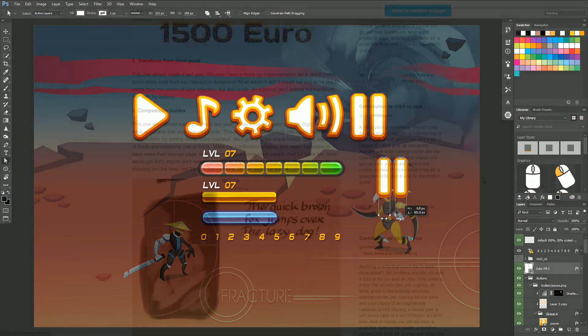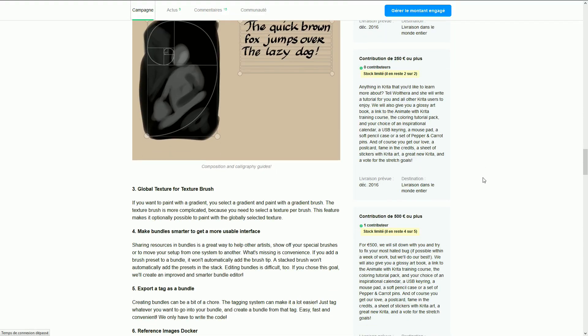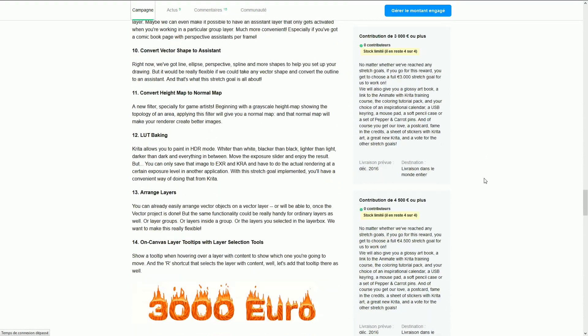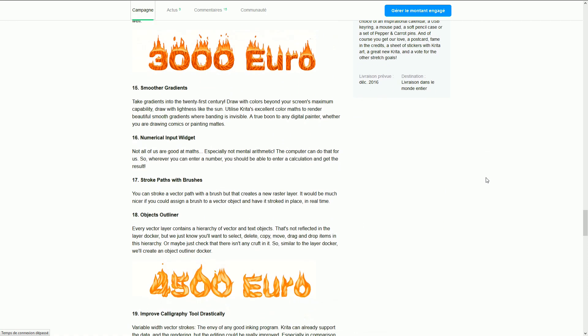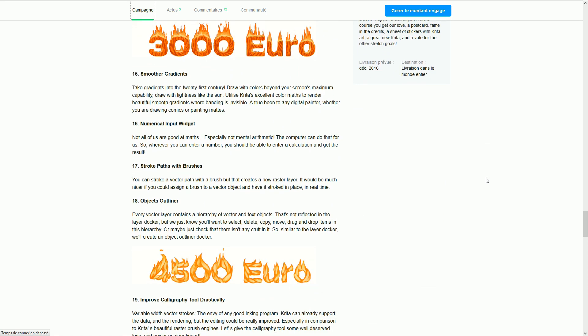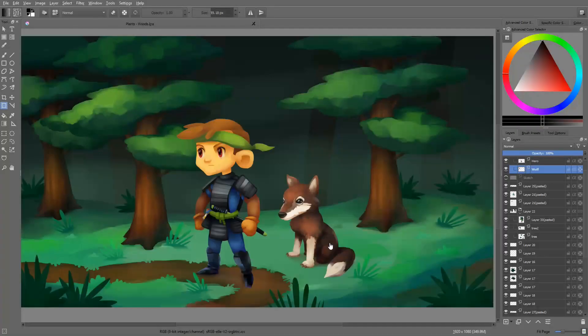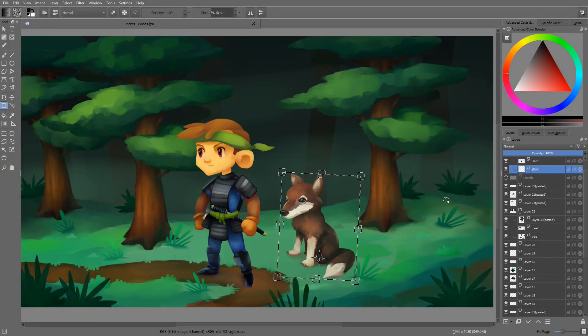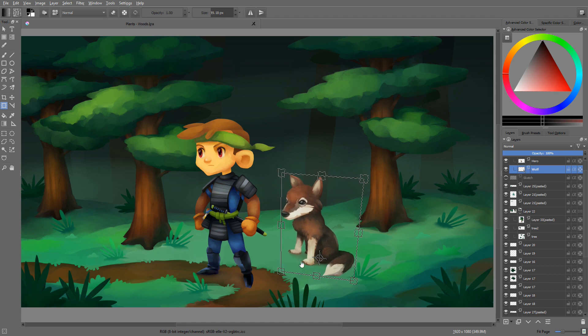And not only that, if you look at the long list of stretch goals, there are many features that I personally want to see brought to the application. I want the Python API, improvements to the transform tools, the arrange tools to arrange layers, and I'd like to see everything in the list.